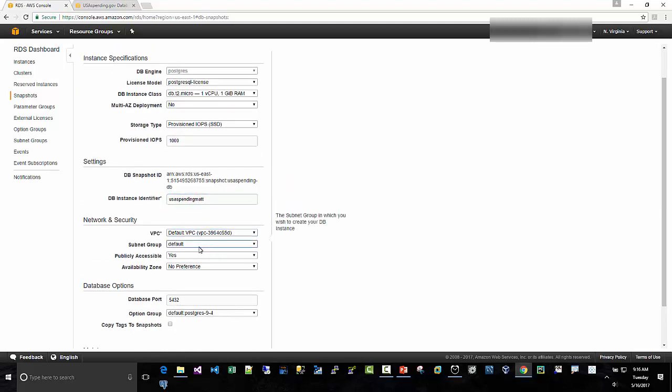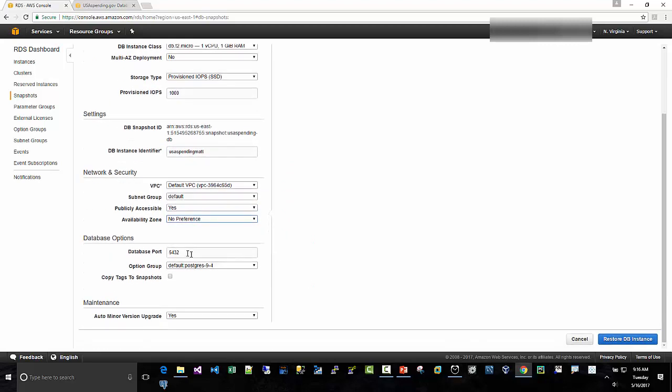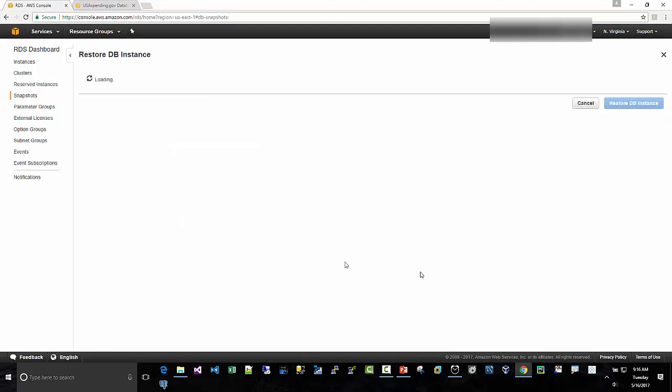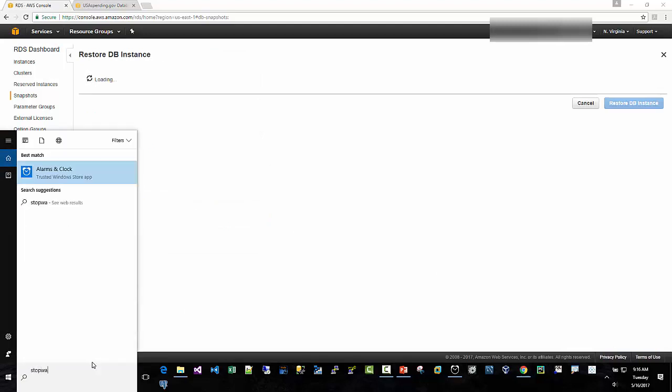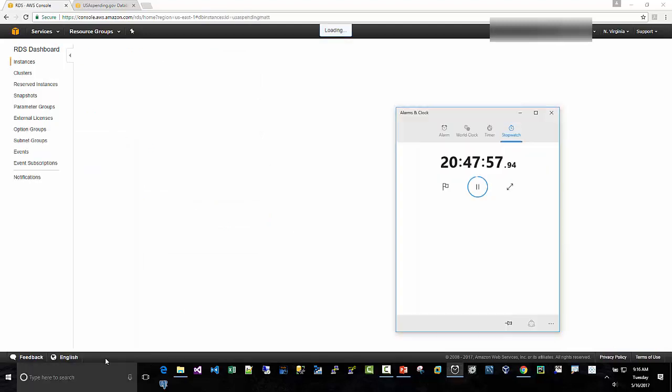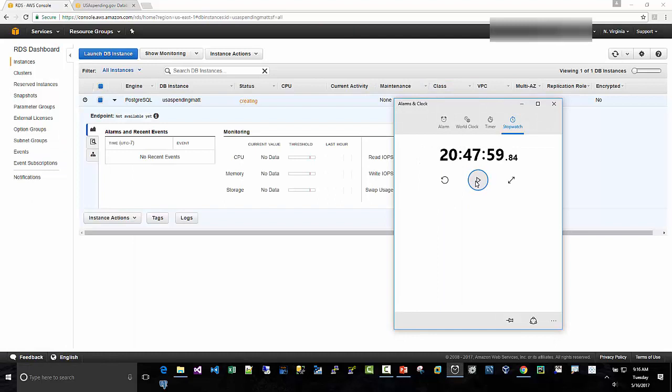VPC, Subnet Group, Publicly Access, so this will open up the firewall, and the key point always is the database port, 5432. Everything looks good there, so I'm going to hit Restore Database Instance, and then let's bring up the stopwatch here and see how long it takes, and I will pause while we're waiting.